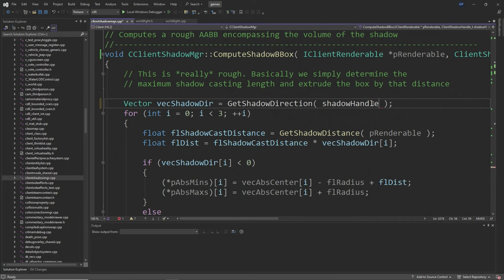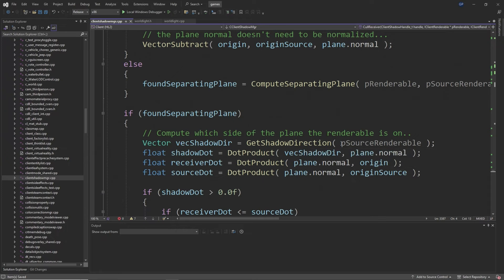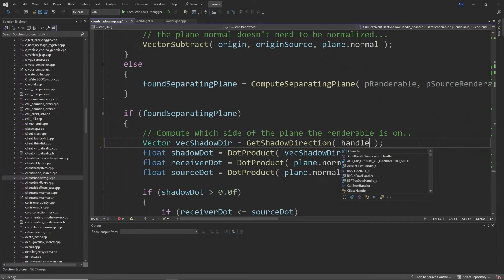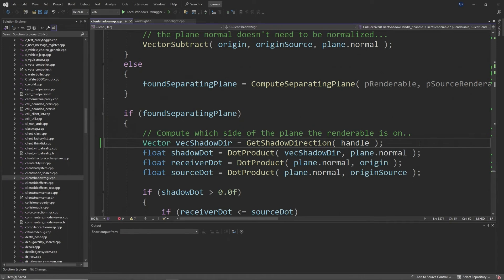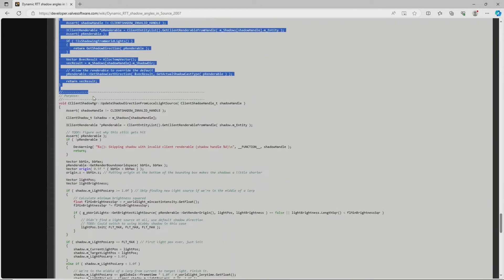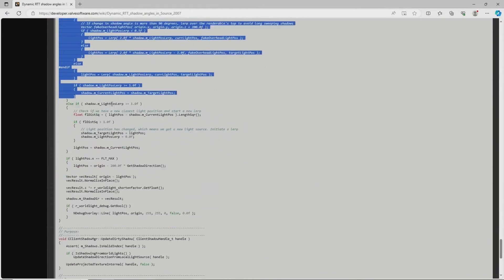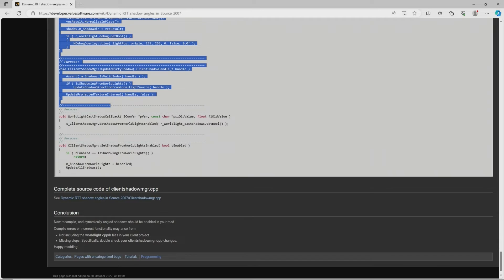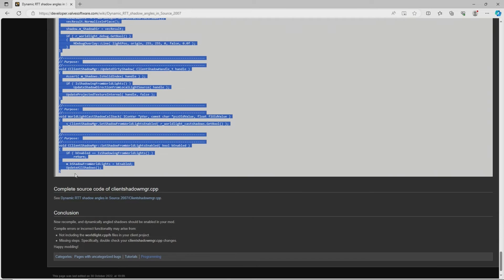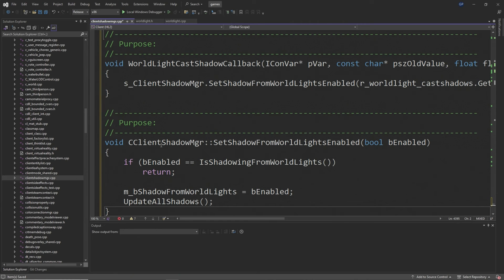And then at around line 4222 after the child loop and return false lines, outside of that function you just want to copy and paste the block of code that I show—these are basically function definitions for the render to texture shadow feature that we're trying to implement. And at this point you should be able to compile the code, it should build properly.